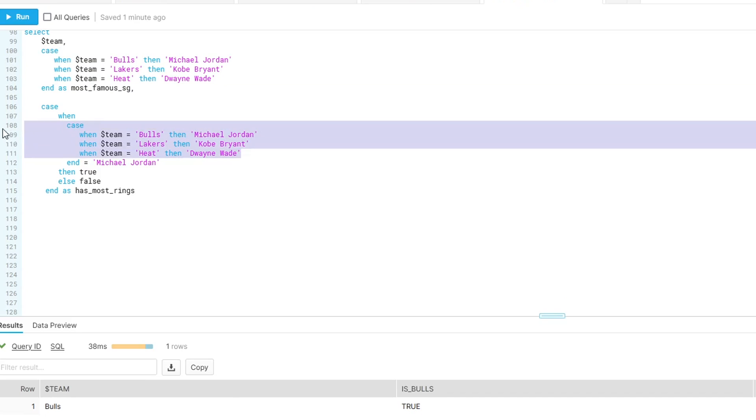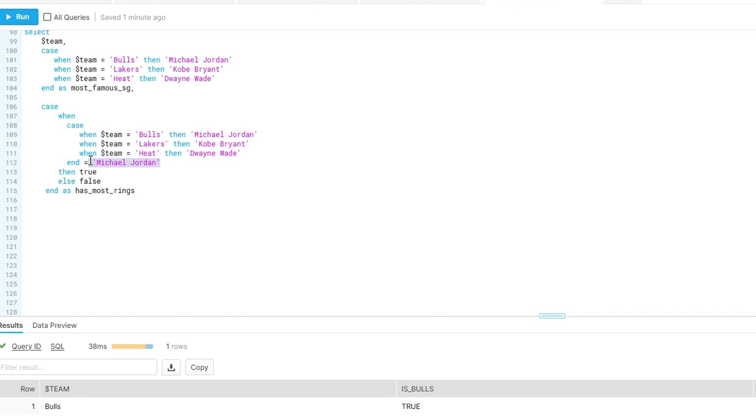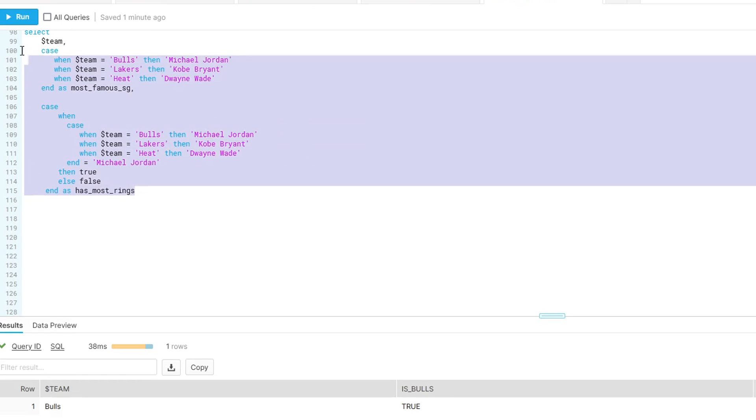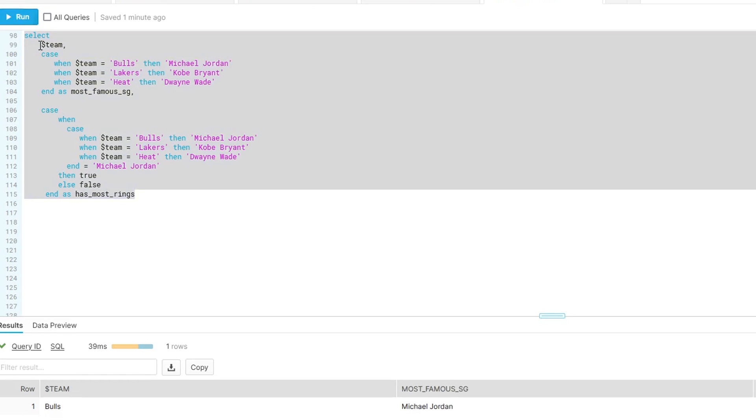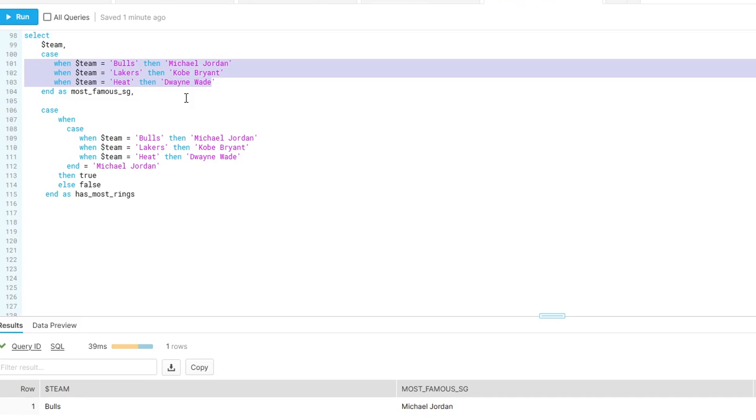In this case here, we're adding a new column called has most rings. And essentially we're saying when the result of this case is Michael Jordan, then true, otherwise false. And again, this works, but it seems redundant. And then we talk a lot about DRY, meaning don't repeat yourself. And when you see something like this, we're clearly repeating ourselves. So there has to be a better way to do this.